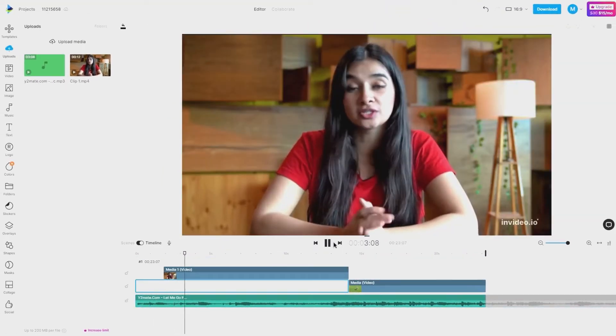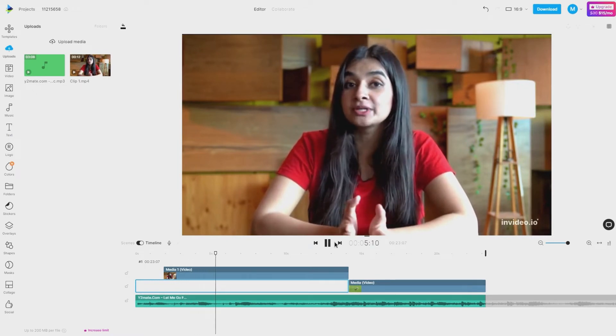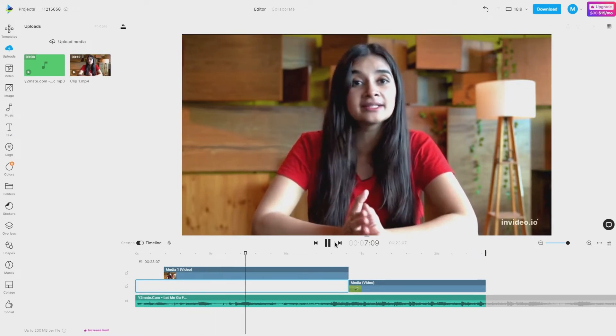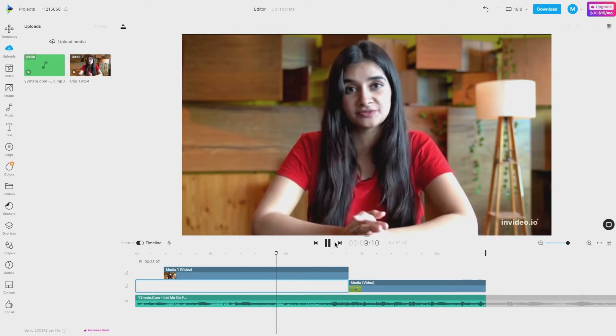Let's say you've shot a great video and now you want to trim it or cut out parts of it and combine the rest of the footage into one seamless video.